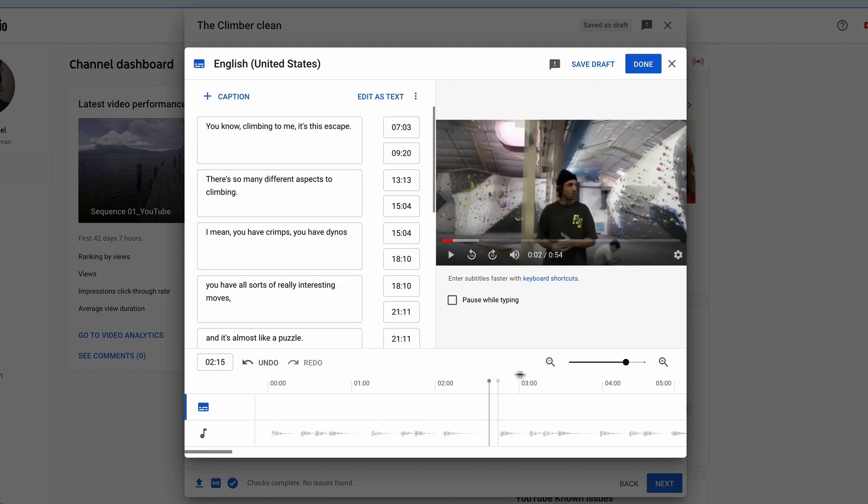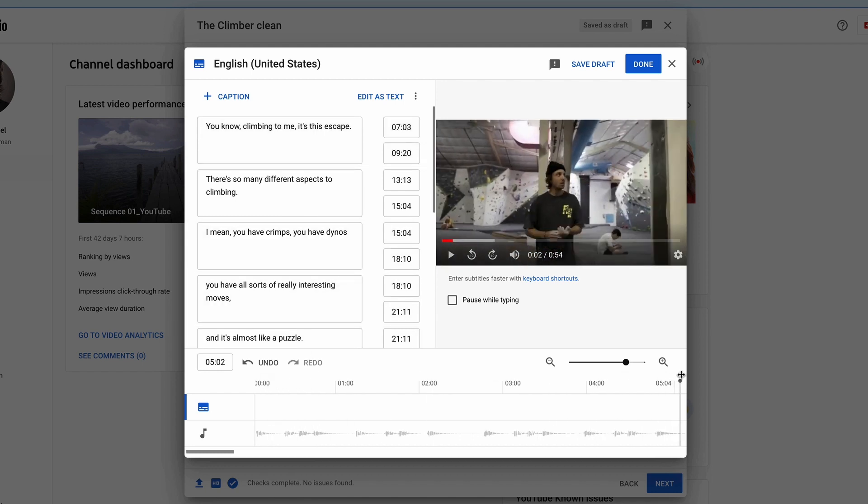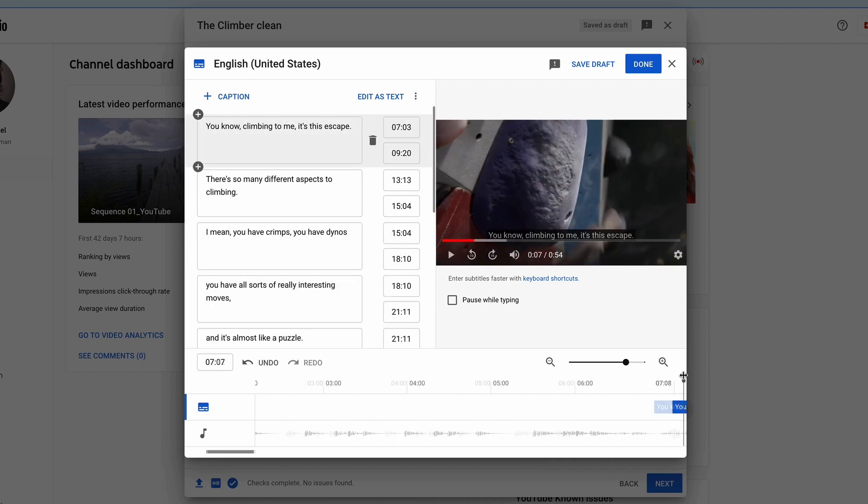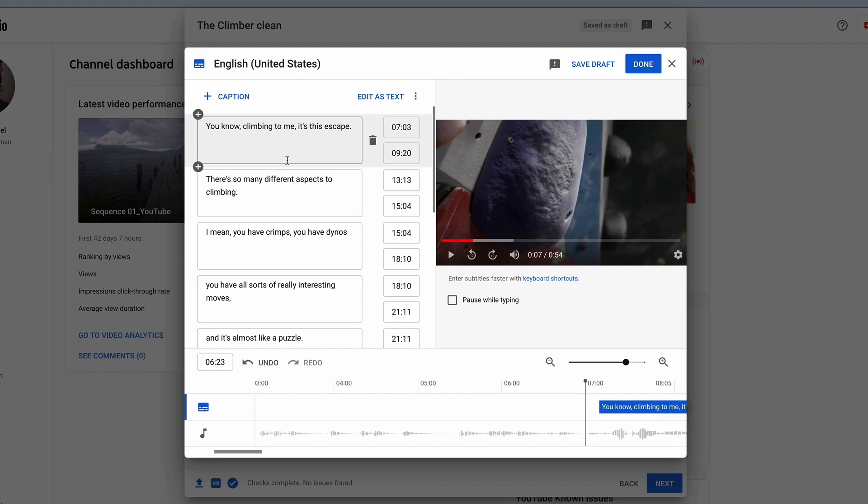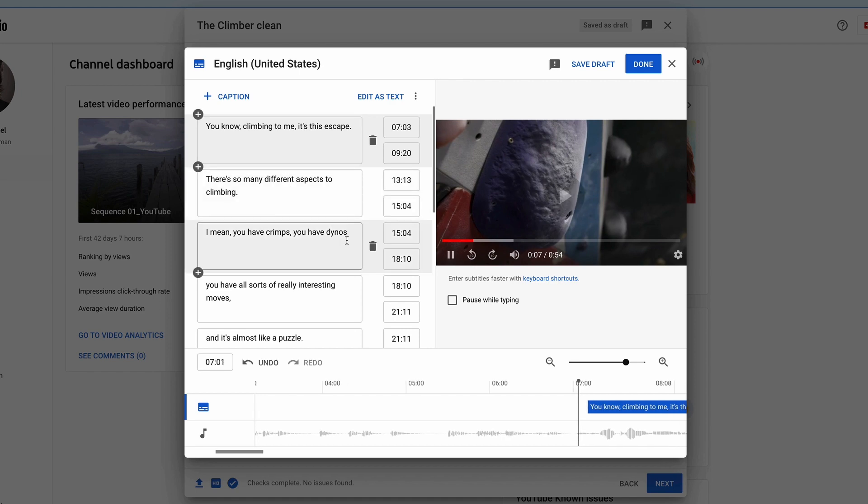YouTube also has a fairly handy little caption editor, and this gives you one last chance to make any small corrections if you need to before it gets posted.